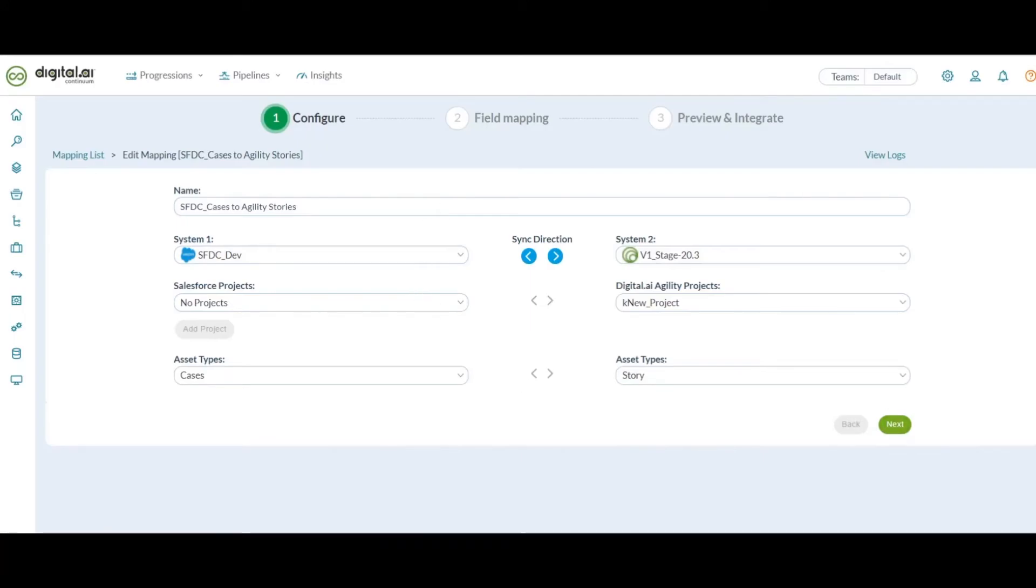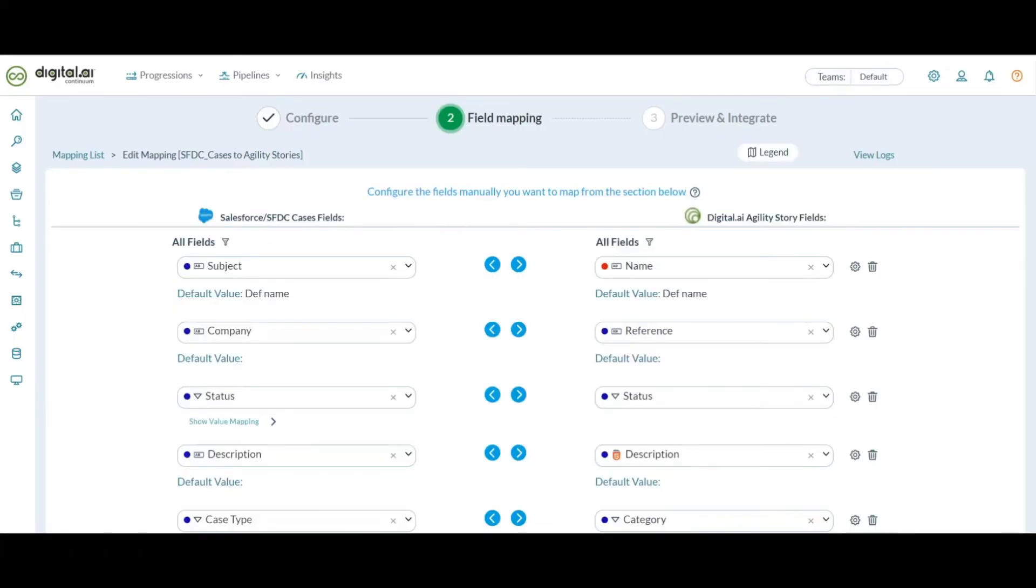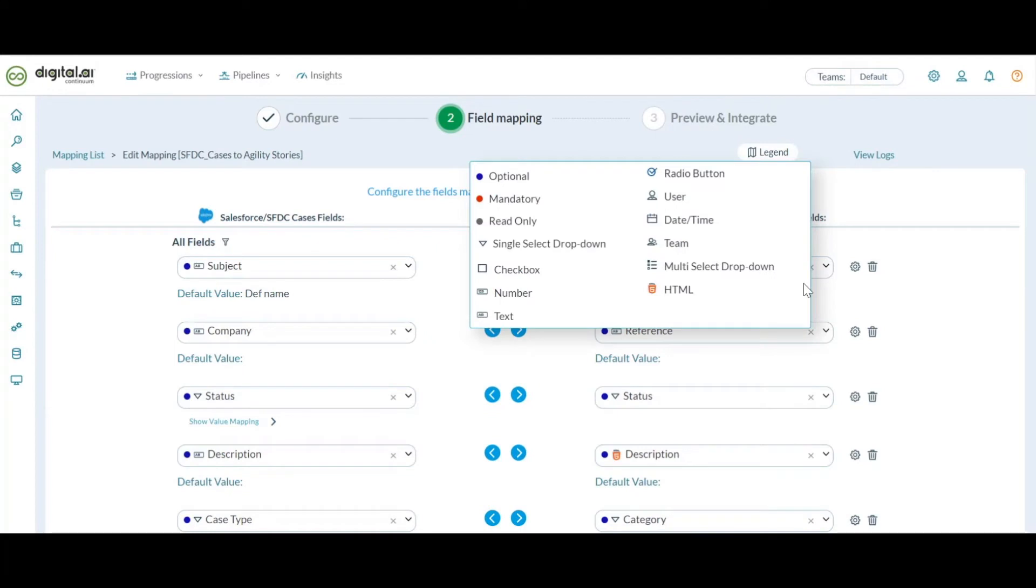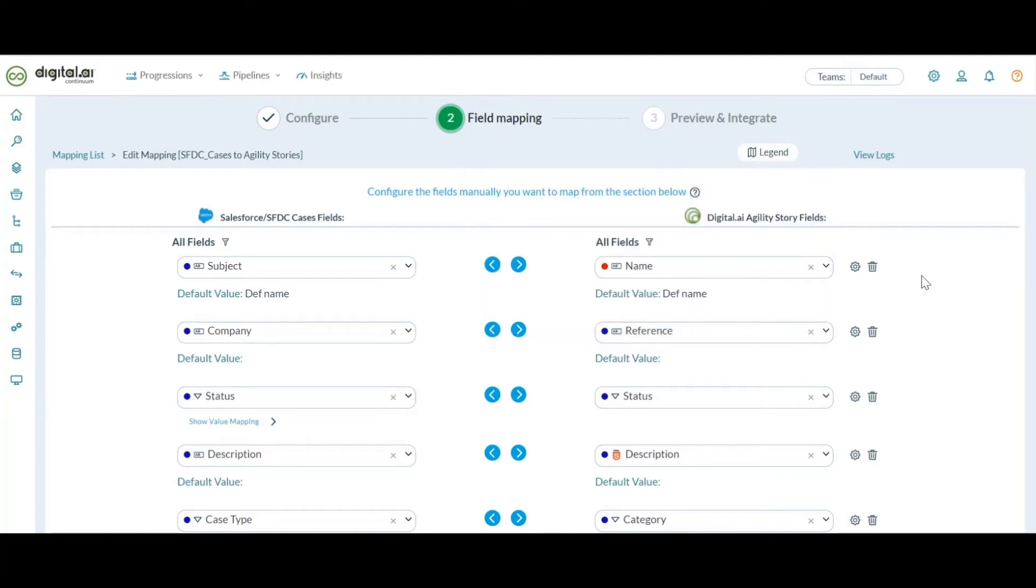Getting into the field mapping section, we do support auto mapping for the most commonly used fields for this integration too. A variety of fields are supported including text, HTML, dropdown fields like status, priority, date fields, number fields, and many more.